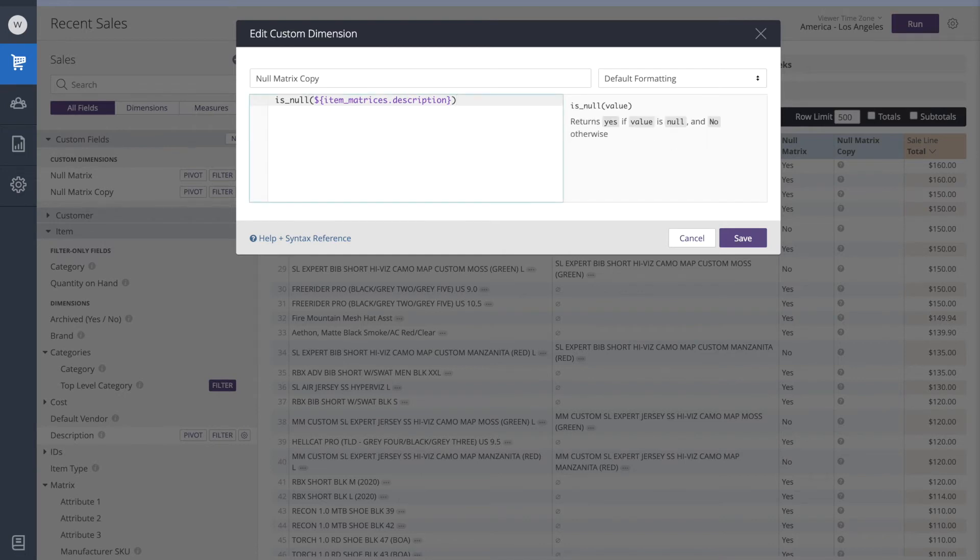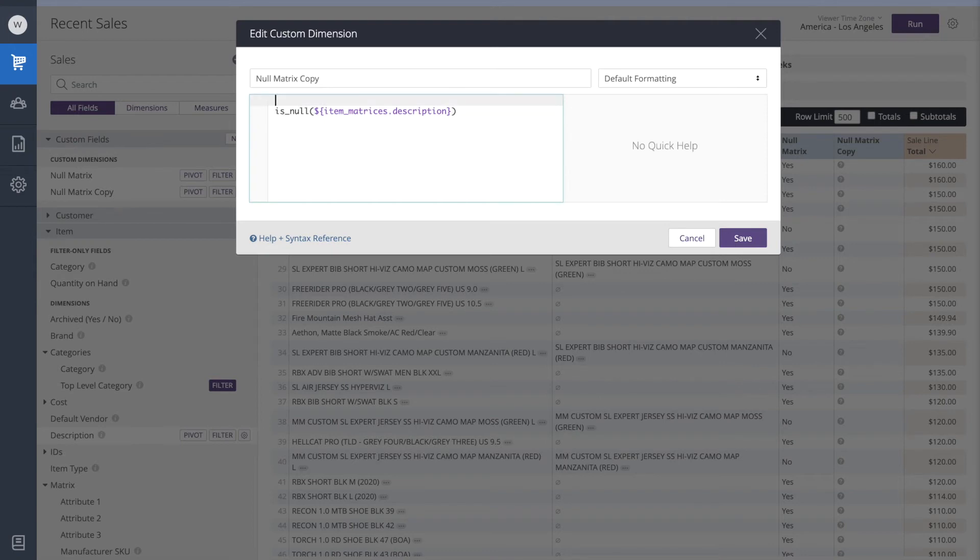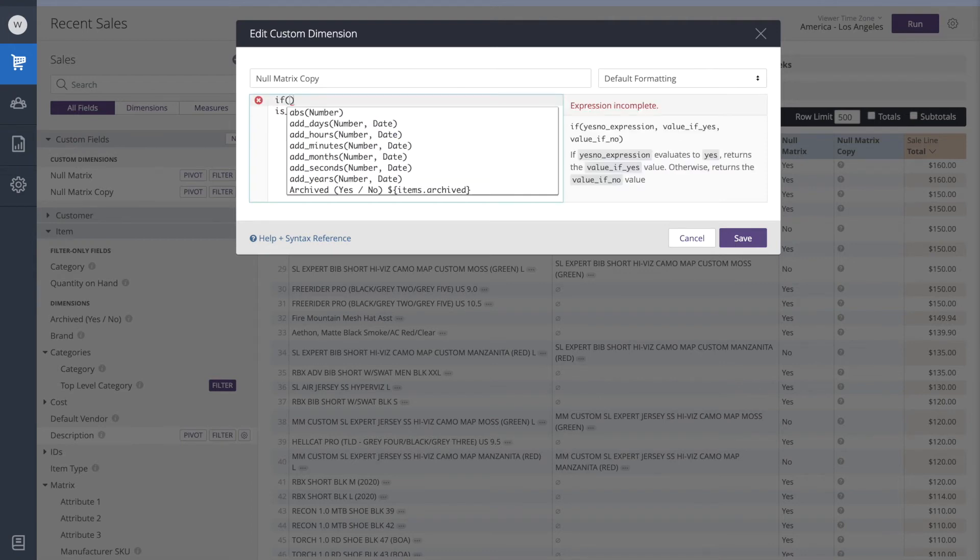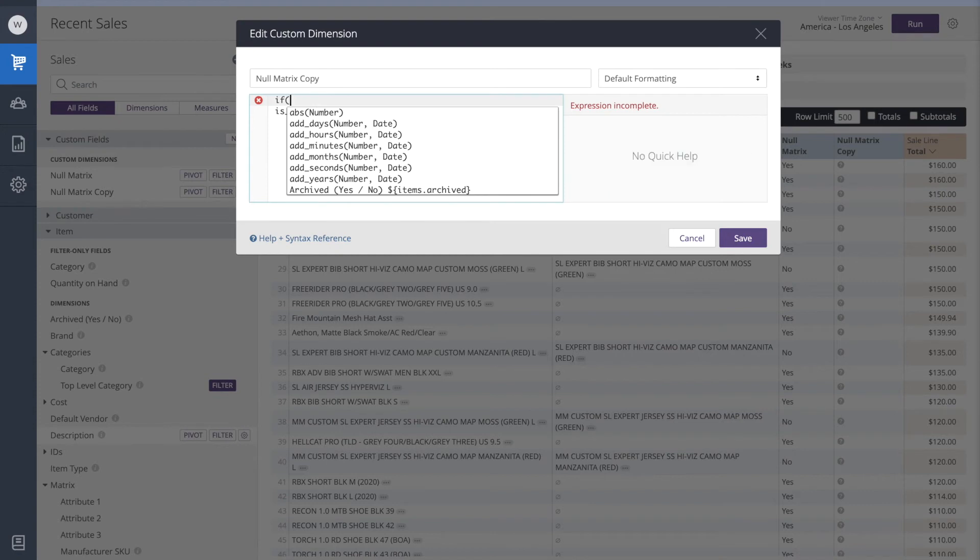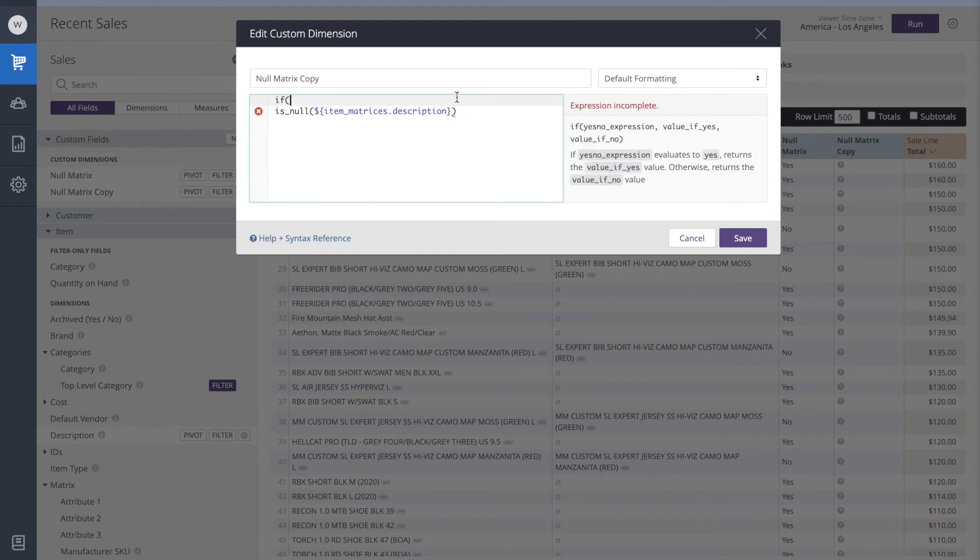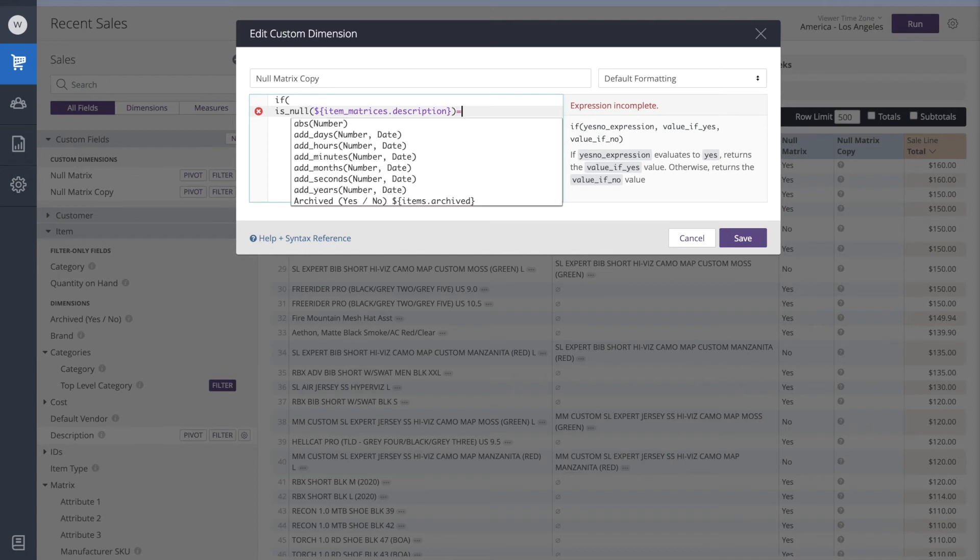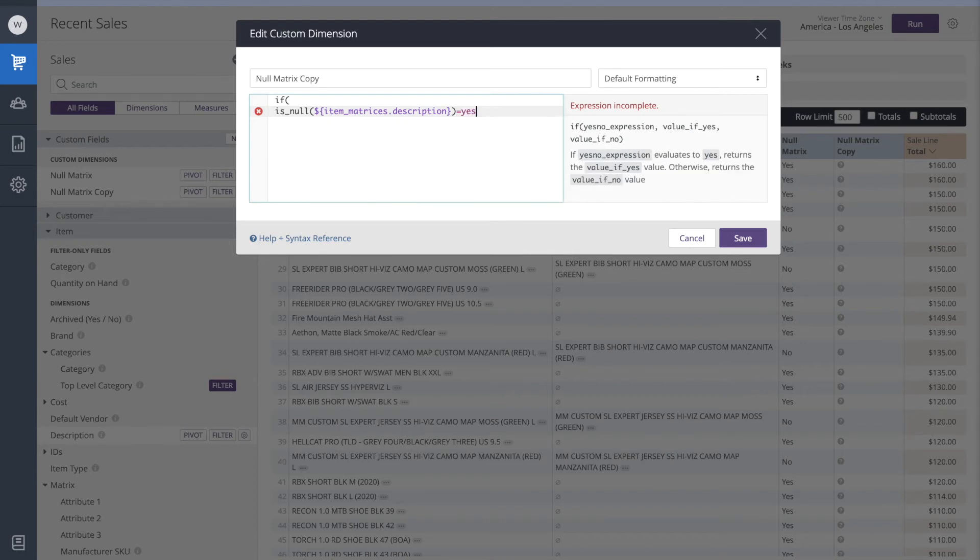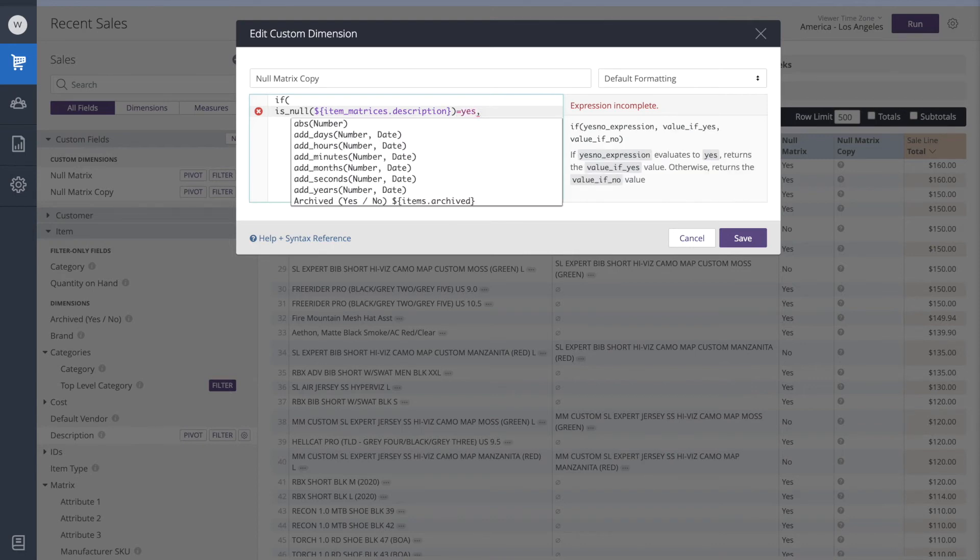Before the is null now, I'm going to add the command if in an open bracket. And we'll begin with a logical test. We'll say if is null equals, and then just the word yes, followed by a comma. This way we're starting a command for analytics to test whether or not the matrix is null.